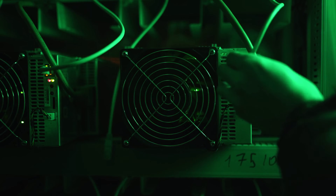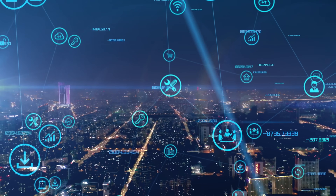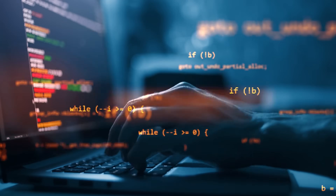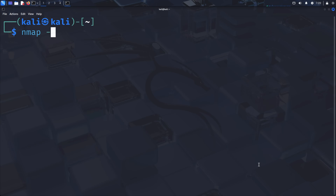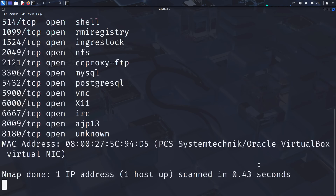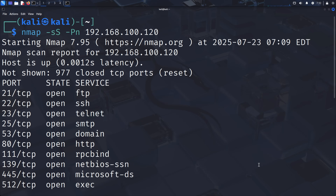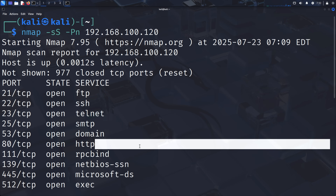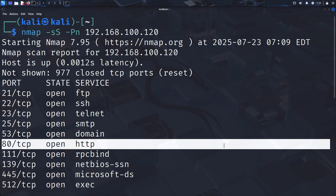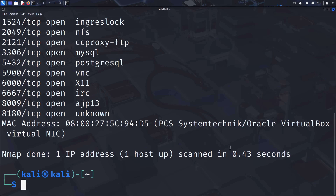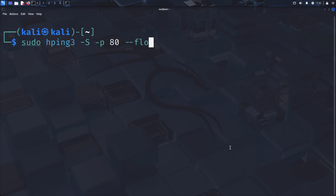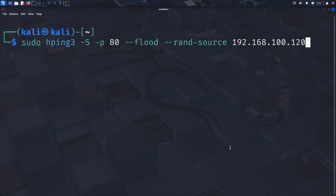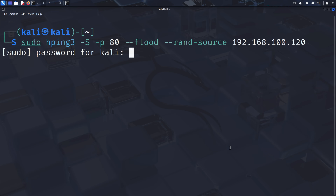Before launching our attack, we need reconnaissance to identify open ports on our target. Ports are the entry points for network services, and attacking specific ports can be more effective. From the Kali machine, run 'nmap -sS -Pn' followed by the target IP address. This performs a SYN scan (-sS), which is stealthy and fast; -Pn tells nmap to skip host discovery and scan directly. You should see several open ports, including port 80, which typically hosts web services. We'll target port 80 for our demonstration.